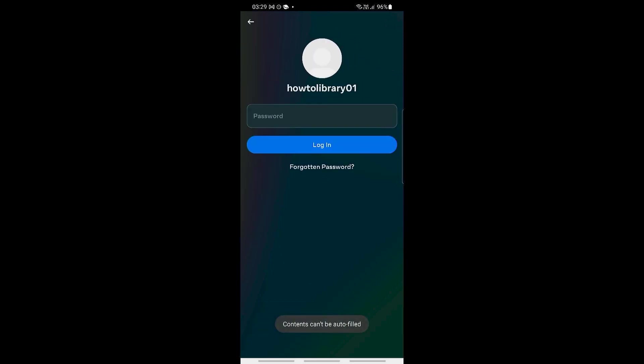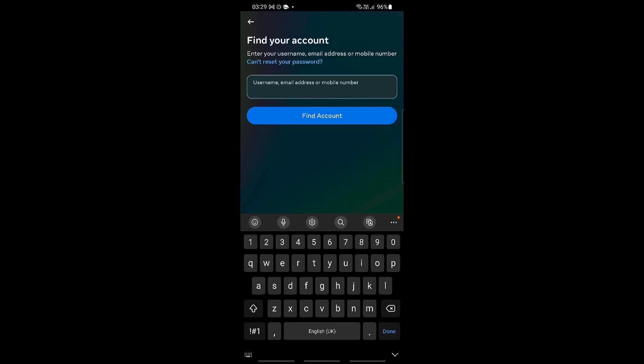Then you can either add in the username, the email address, or the mobile number connected to that particular account. So I'm going to be using the username right here.